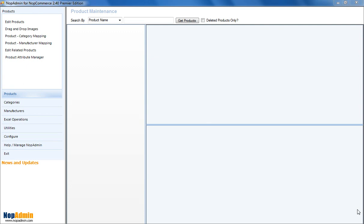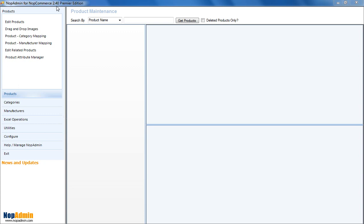Now, what we've done here is actually allowed you to create groups of attributes, and then you drag and drop those to assign those to products. This is just going to save folks so much time if they have attributes in their NopCommerce stores. This is in 2.40. It will be a standalone product called the NopAdmin Attribute Manager, and it will also be in the Premier Edition. So, let's go ahead and see how it works.